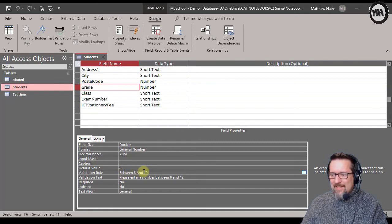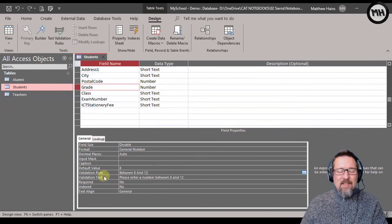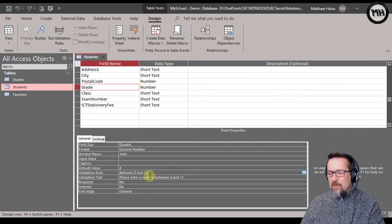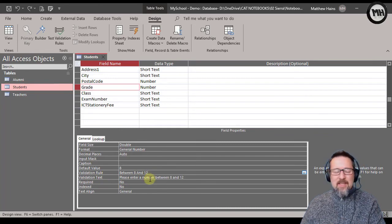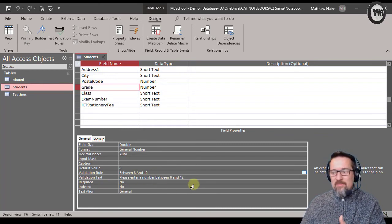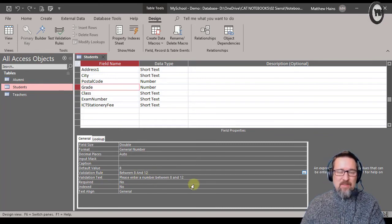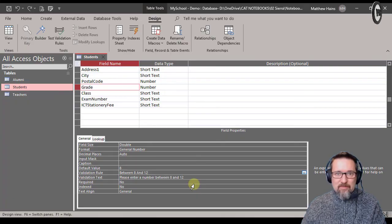And then my validation text - a little message to the person to say hey, please enter in a valid piece of data for this field.